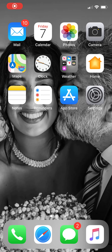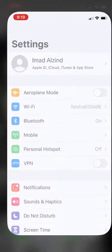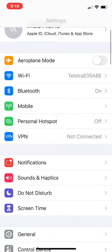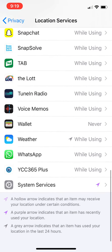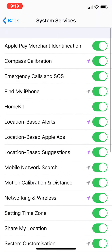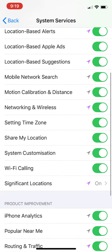Did you know that your iPhone tracks and logs the locations that you visit, the street, and the time of travel? Let me show you how. Click on Settings, go to Privacy, then Location Services, scroll down to System Services, and look at this one: Significant Locations. This is all the logs it's been tracking.